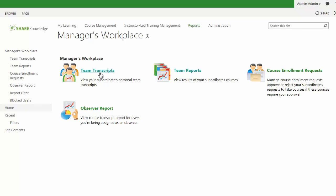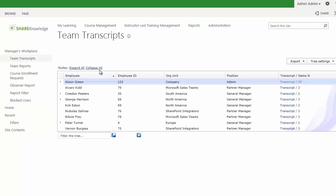First, we'll take a look at the Team Transcripts by clicking into it. We'll see that we actually have the ability to view all of the users in the company, or the users in the site hierarchy that are related to us via the manager-subordinate relationship.